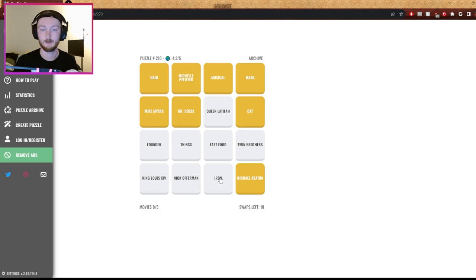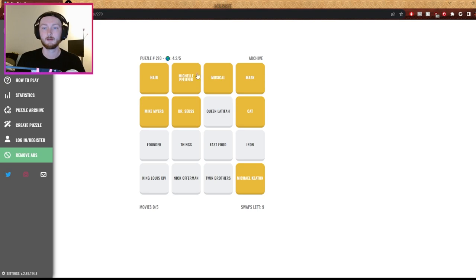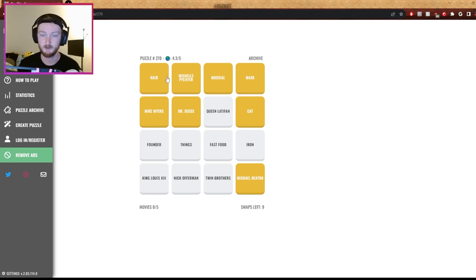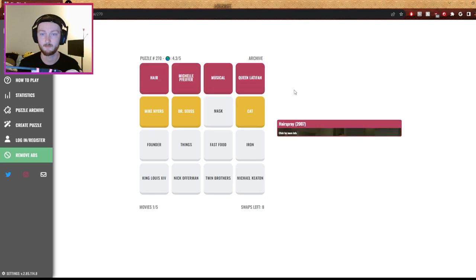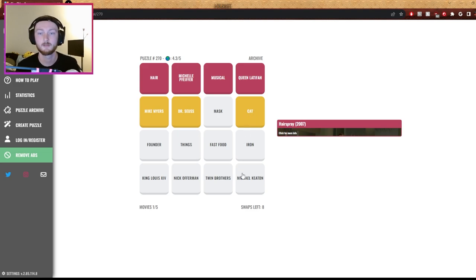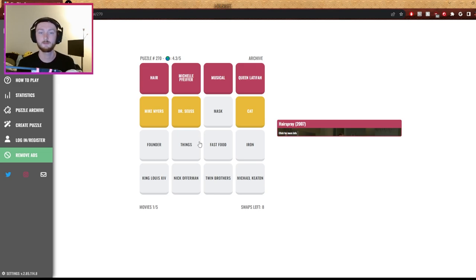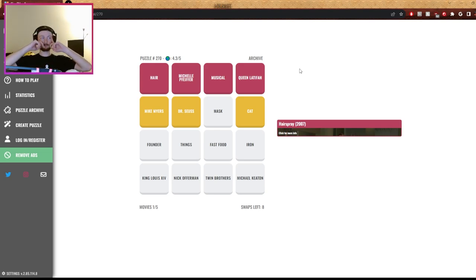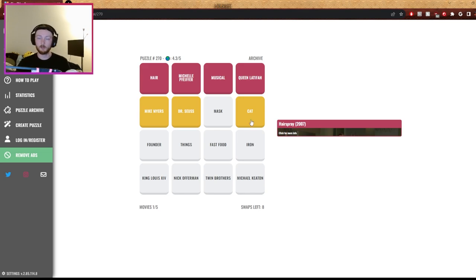I don't know. King Louis the 14th, so musical, Michelle Pfeiffer and hair. I think that's just hair. Queen Latifah, Hairspray. Yeah, yeah, I'm pretty sure the down is gonna be The King's Speech but I could be wrong.